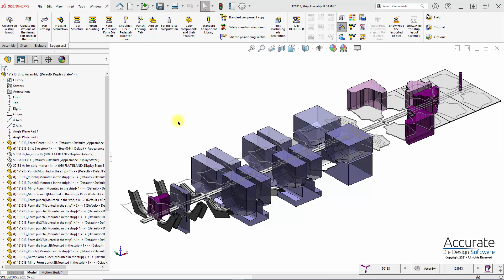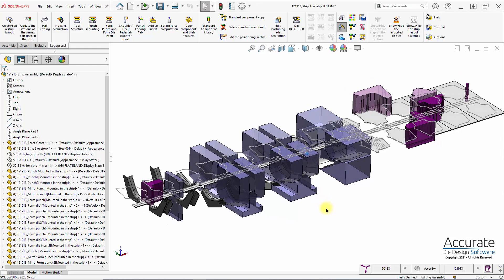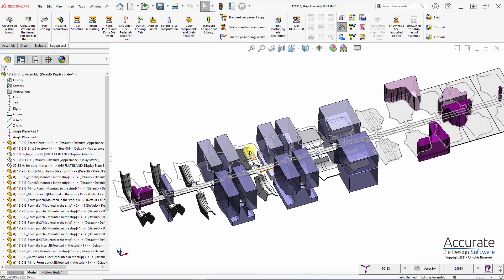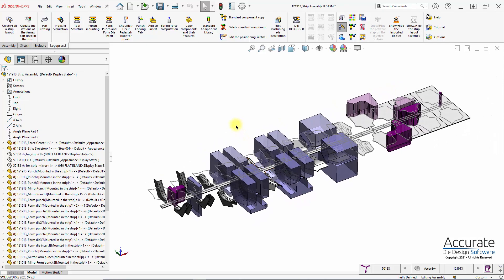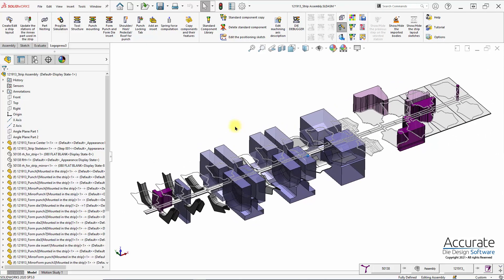ProgSim is used to do incremental simulation of a stamped metal part utilizing a LogoPress strip layout. It is necessary to start with a LogoPress-created strip layout, and the form tooling trim and form tooling must also be included — or at least the surfaces that contact the strip need to be included in the strip layout. This would be selected during the setup of the forming simulation.